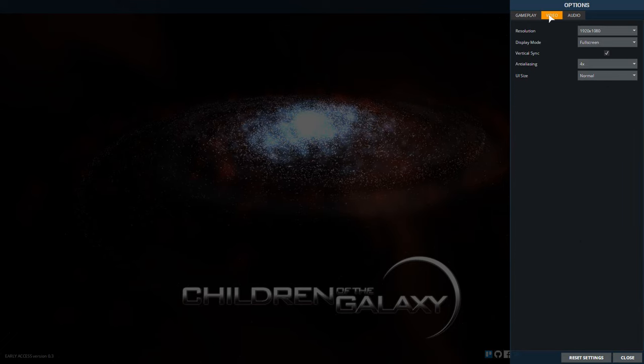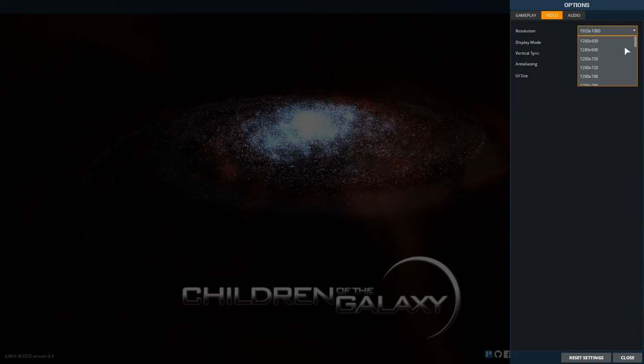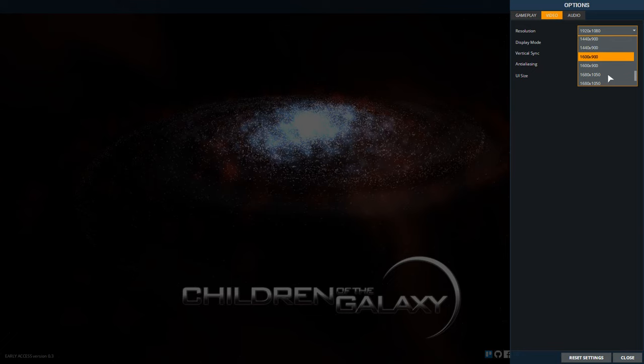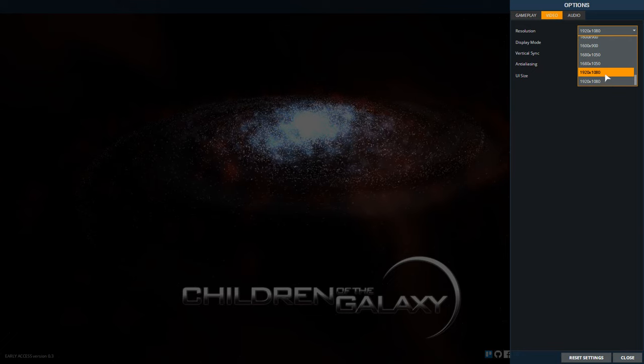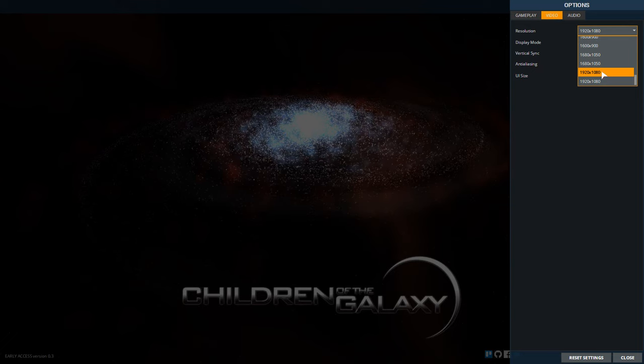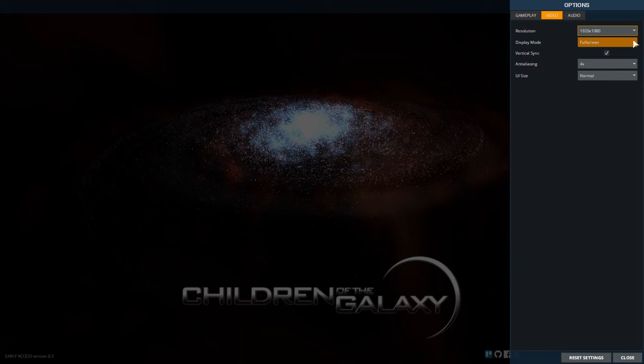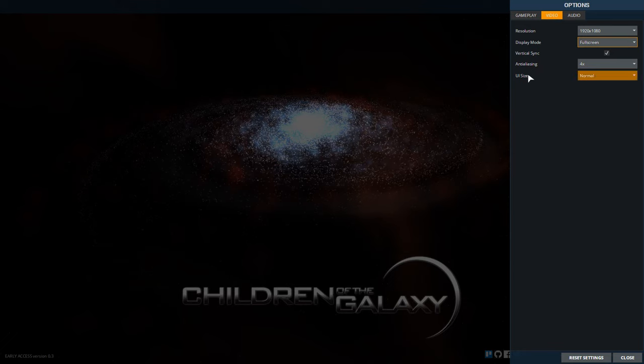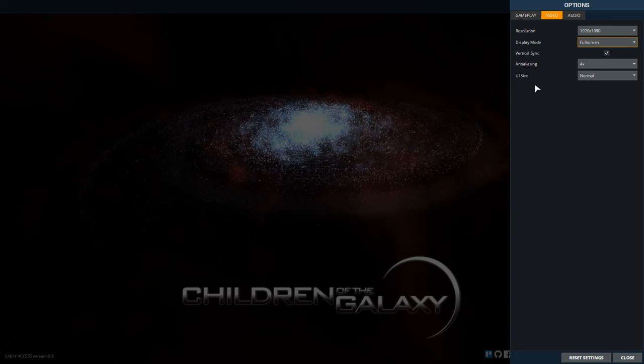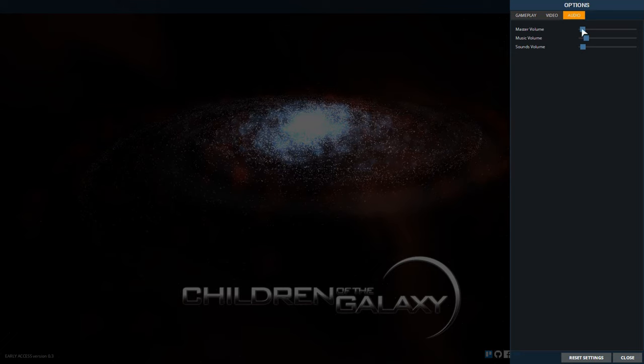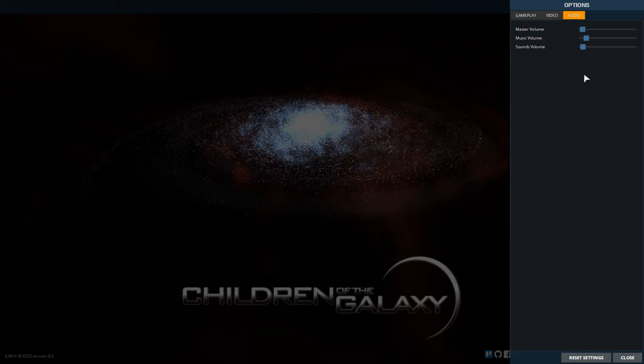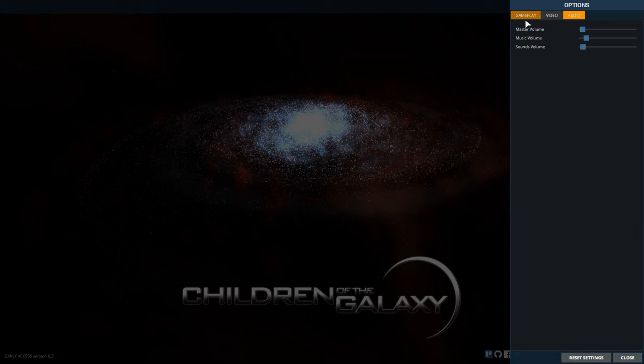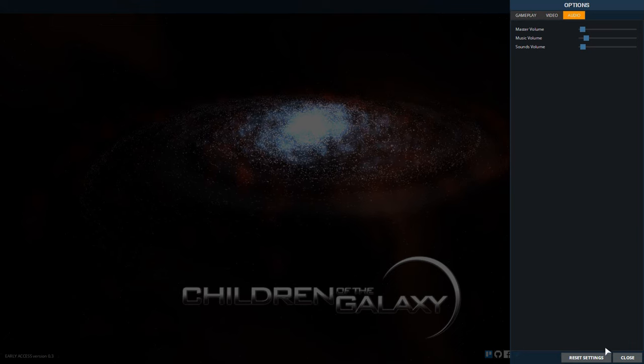It offers a range of video resolutions all the way to 1080p which is what I have it set on. Three different display modes, vertical sync, anti-aliasing, UI size, all that. Audio I have it turned way down as I always do so you can hear me over the music. And for now that's about it.